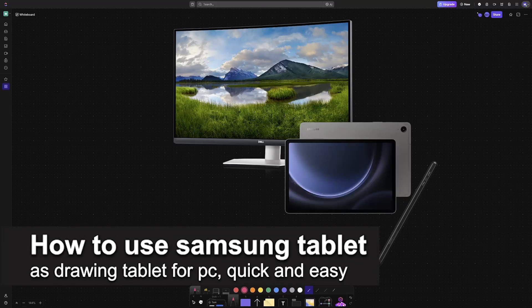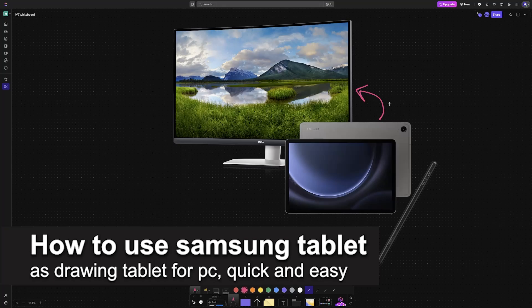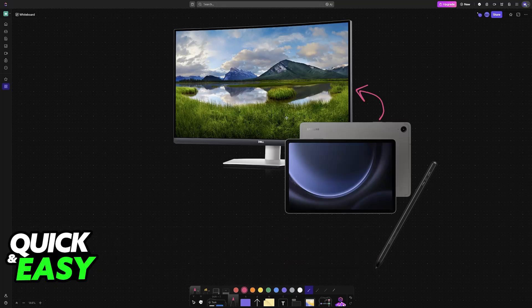In this video I'm going to teach you how to use a Samsung tablet as a drawing tablet for PC. It's a very easy process, so make sure to follow along.